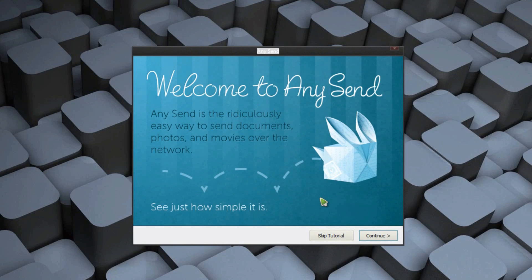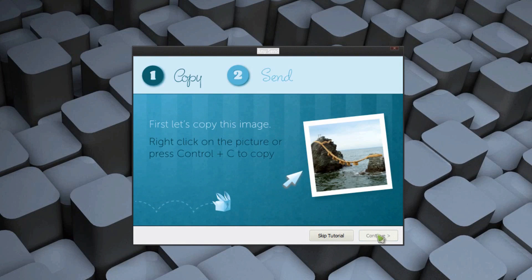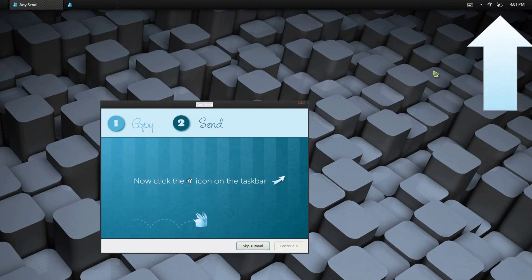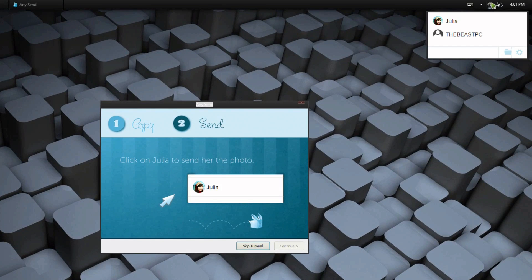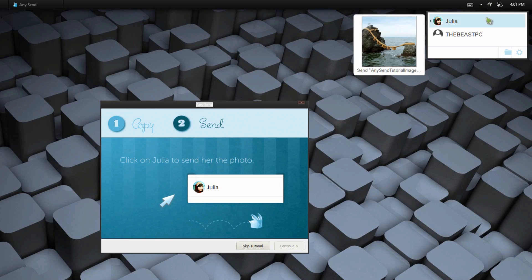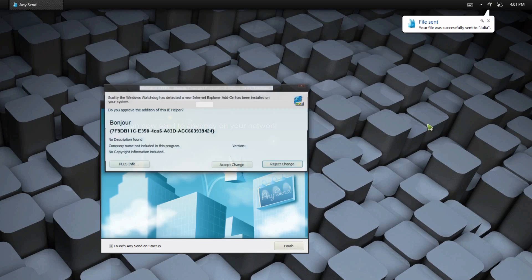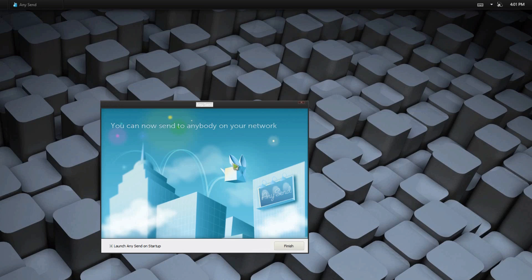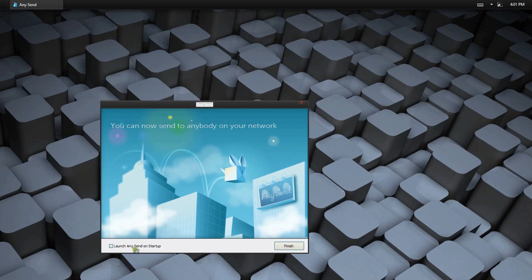So here we have a tutorial, so I'll go through it with you guys. So click Continue. So what you want to do is just go on the picture and click Copy. Now we click on the icon on the taskbar. And a fake person named Julia has now been added there. So what we do is just click on Julia. And with it, there we go. Now it has been sent to that person. So obviously Julia is a fake person, but that's how simple it is to use AnySend. So our last option here is we can launch AnySend on Startup, which I do suggest that way it's always running. Or you can have it disabled and then enable it yourself when you want to use it.